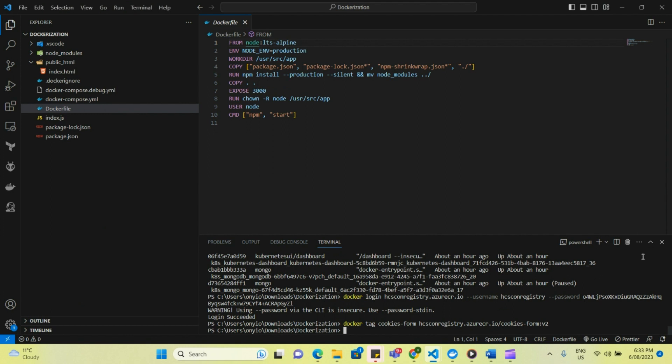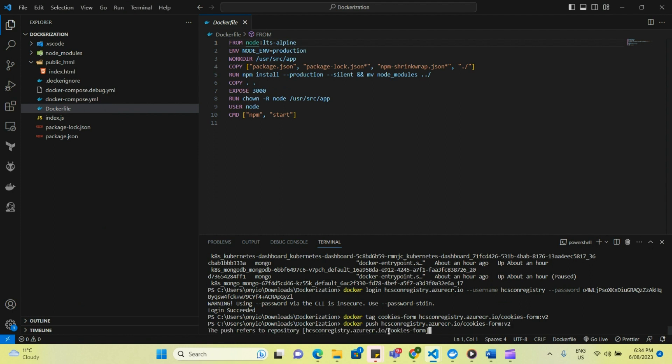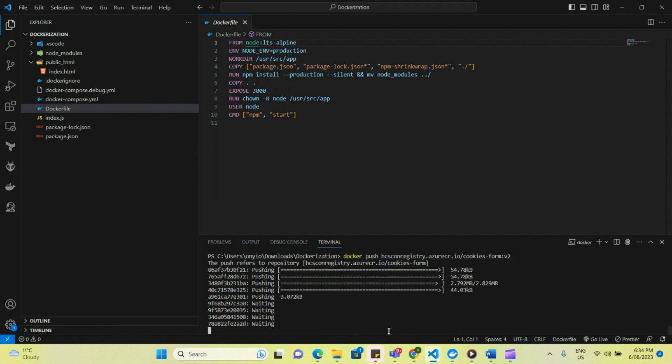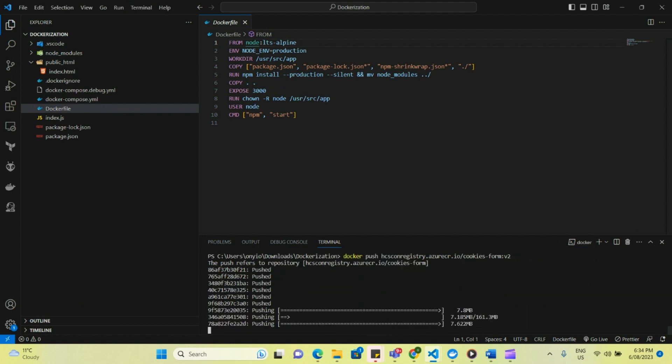And so now the next thing is we're going to push the image to the container registry. So the command is docker push the registry and the new image that I just created the version 2 hyphen form v2. So let's do that. It's going through the process now and pushing it to docker container registry. So we're doing that. I'm just going to give that some time.